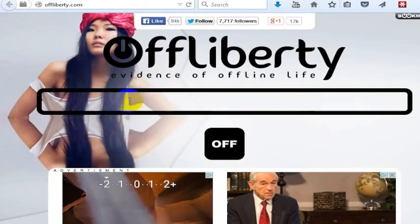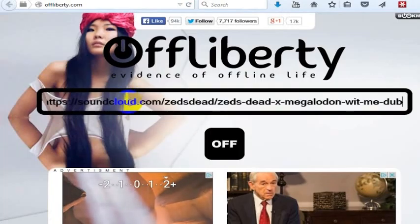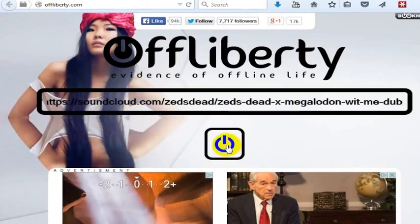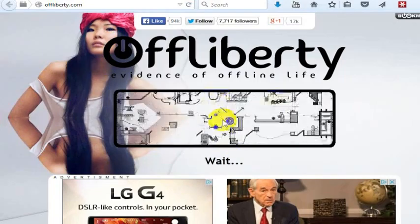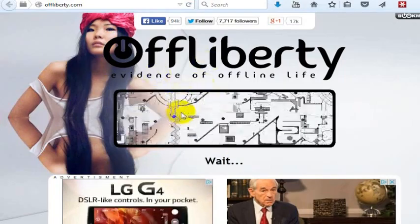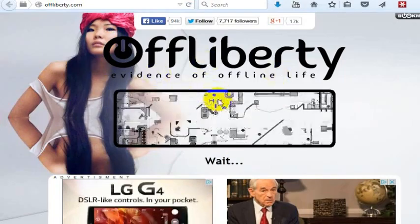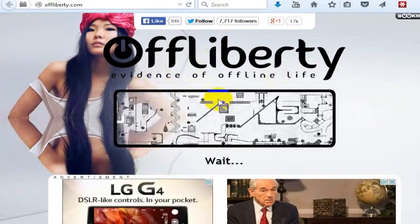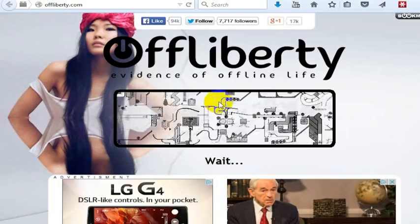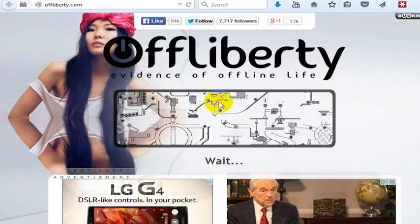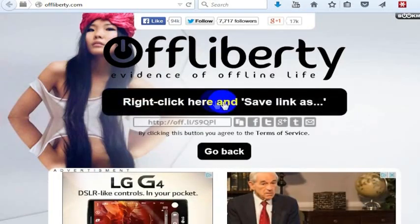Go to Off Liberty, put that URL in, and go ahead and hit that. You'll see it run through — it's basically converting the music now for you into a file that you can download. When this comes up,